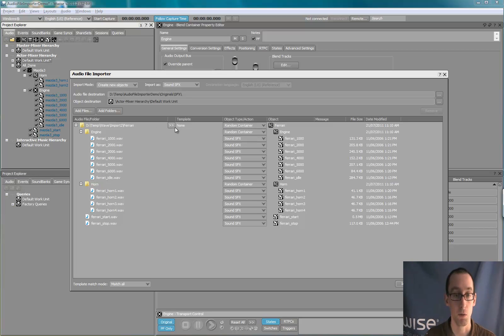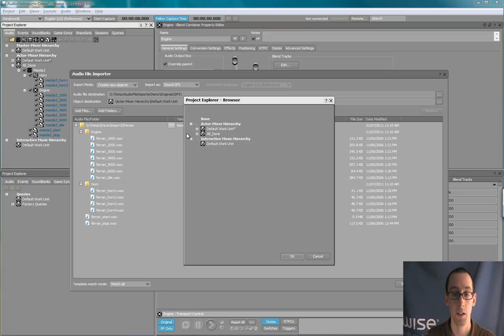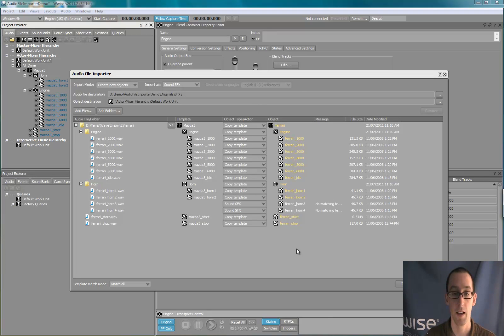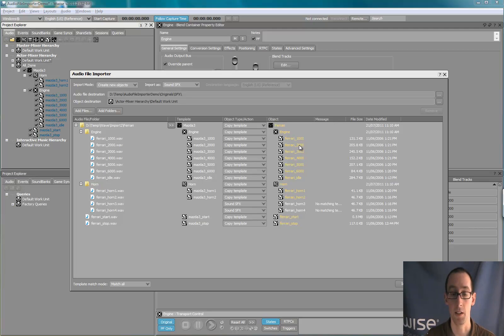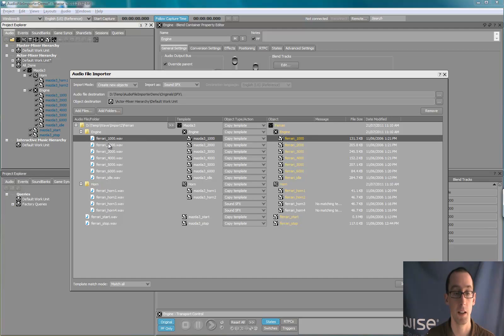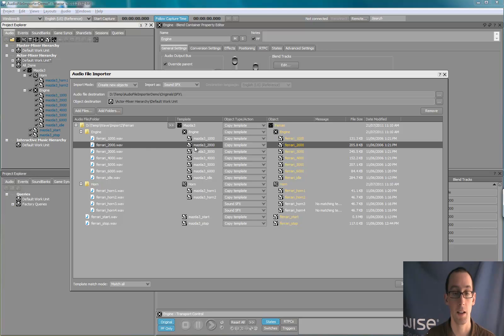We'll select in the template column here the first car we created. And as you can see, WISE matches the name of the files present in the folder to objects in the template.